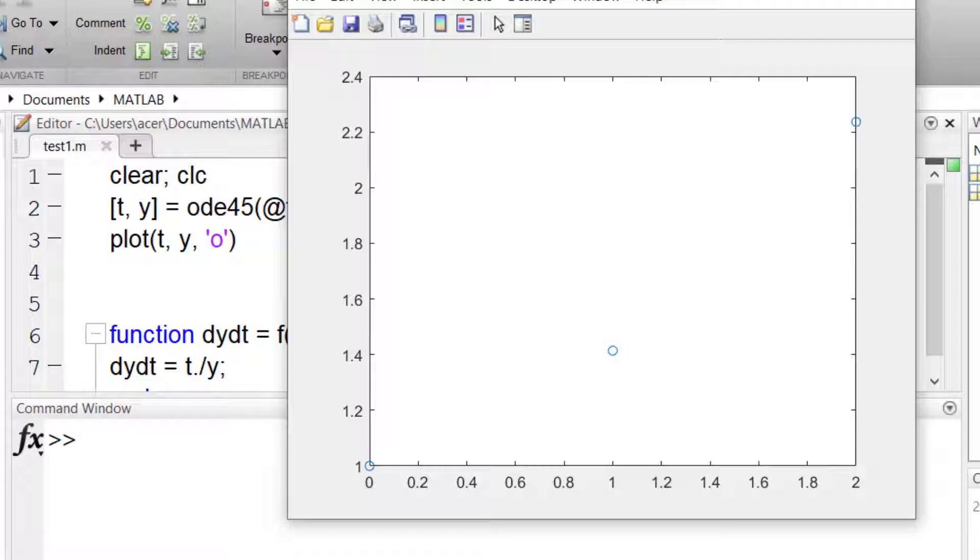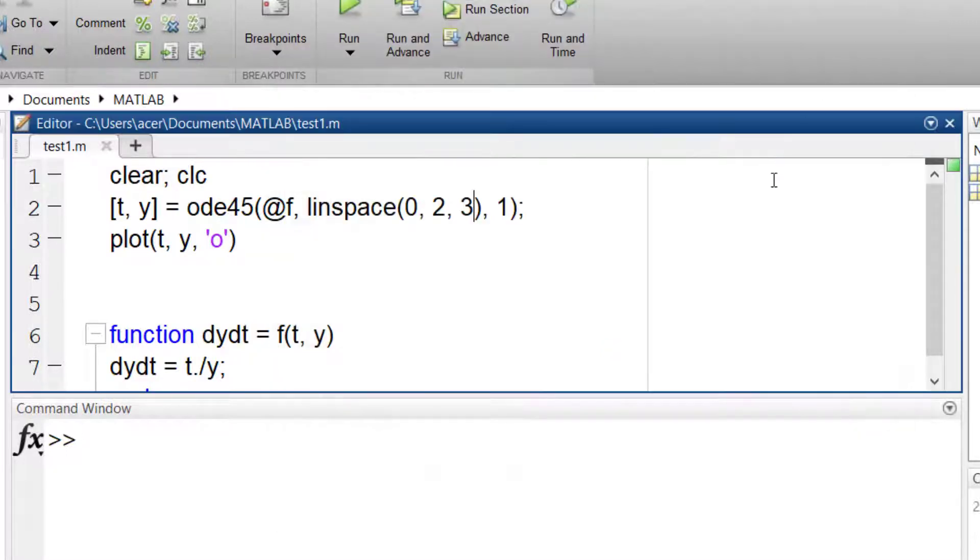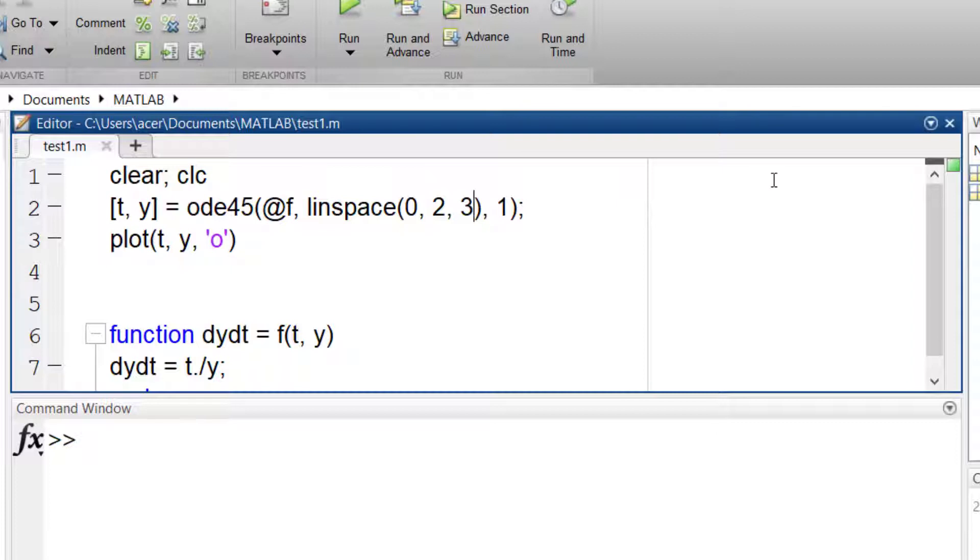So I repeat myself again. Changing the number of middle points does not affect how MATLAB solves the ODE. It has no effect on the precision of our result.